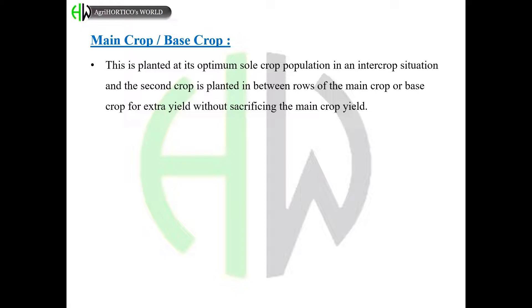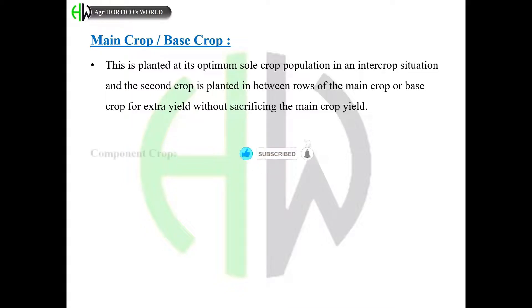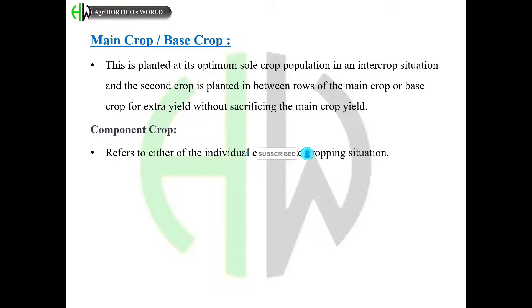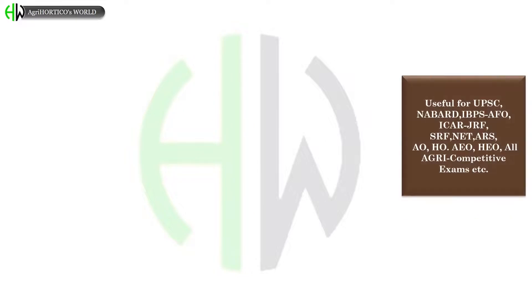The main crop or base crop is planted at its optimum sole crop population in an intercrop situation, and the second crop is planted in between rows of the main crop for extra yield without sacrificing the main crop yield. Component crop refers to either of the individual crops in an intercropping situation.